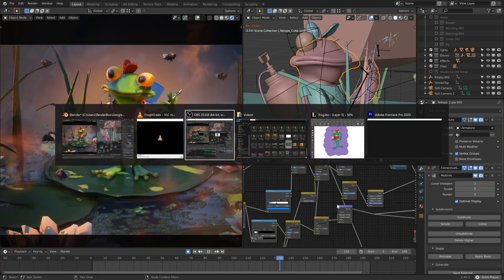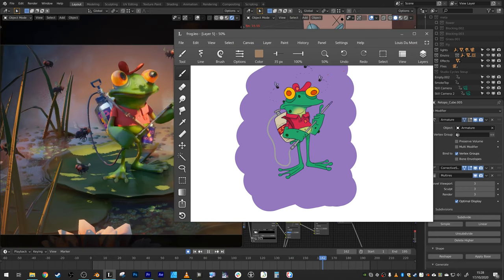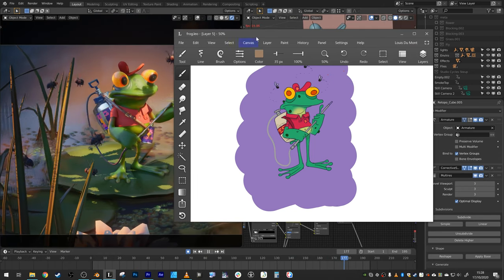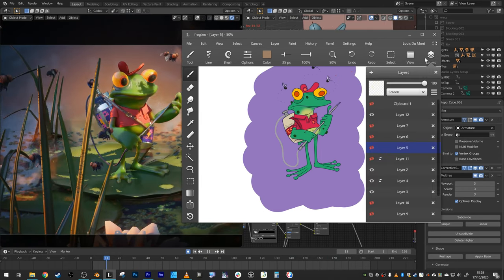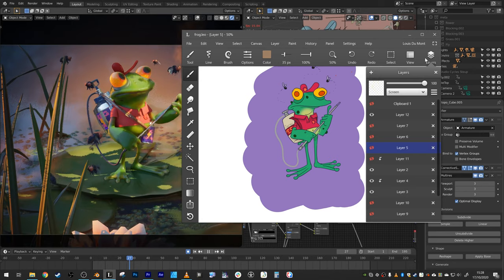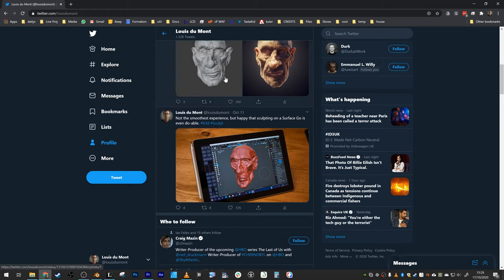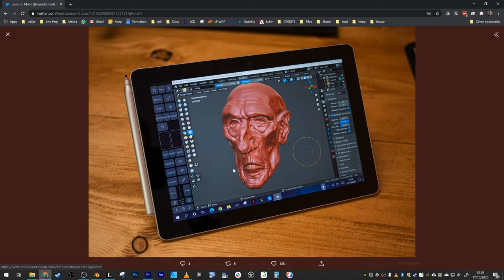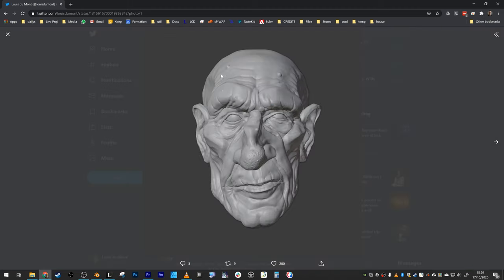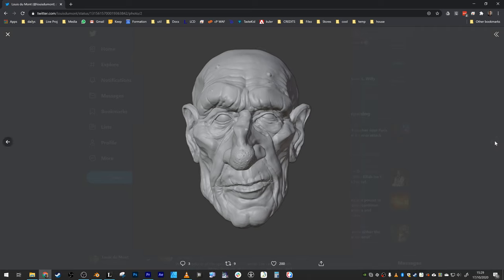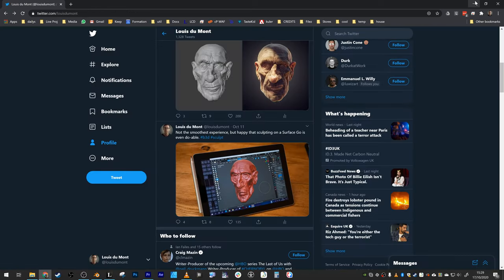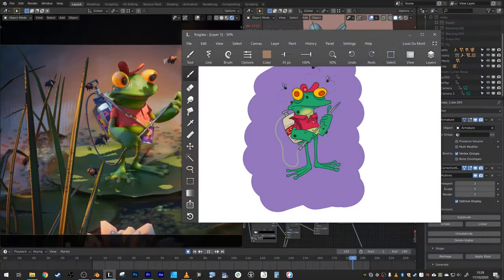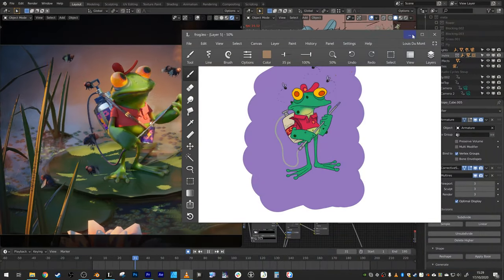So I drew the little sketch on a Surface Go on the Leonardo app, which is fantastic. And I've also been doing a little bit of sculpting on the Surface Go and found it's not the smoothest experience in the world, but it is pretty capable. And I think I'll be doing more of that in the future, because it's just super portable.